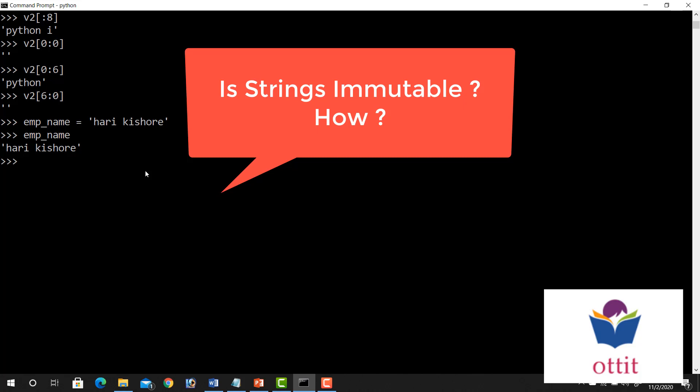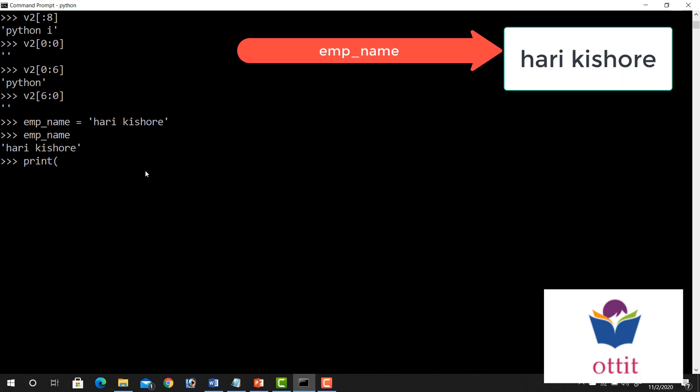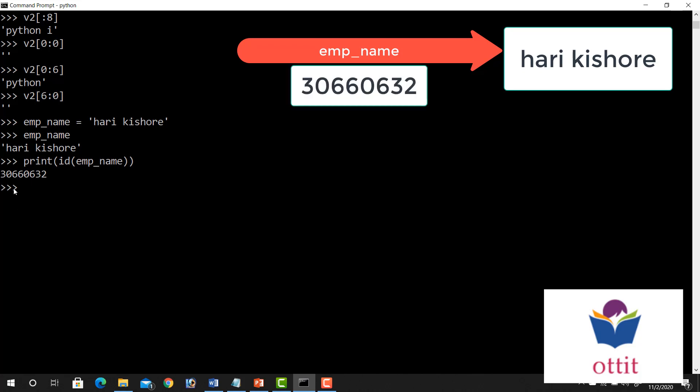Now if you create the string variable, you find your ID value. So the ID value is 30660632. So if you allocate the case in memory, the reference is the ID. Now if you modify the modification...